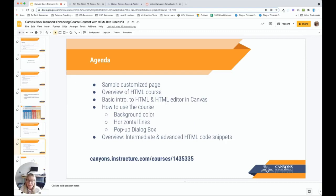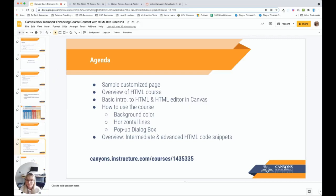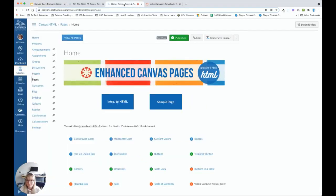And then we'll have a brief overview of some of the other resources available, including intermediate and advanced HTML code snippets that you can experiment with in your own time. For this video, you'll need to go to the Canvas course, canyons.instructure.com/courses/1435335. We'll go ahead and take a second for you to pull up that Canvas course. You'll know you're in the right place when your screen looks like mine.